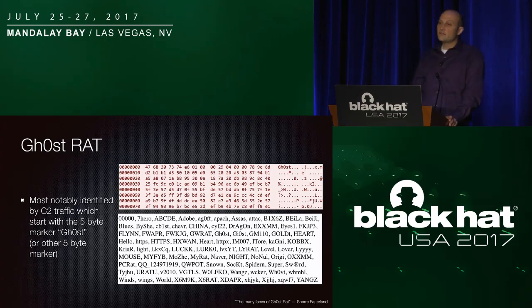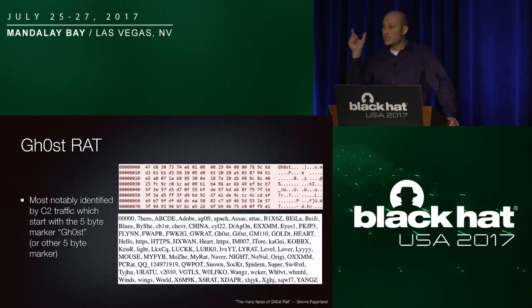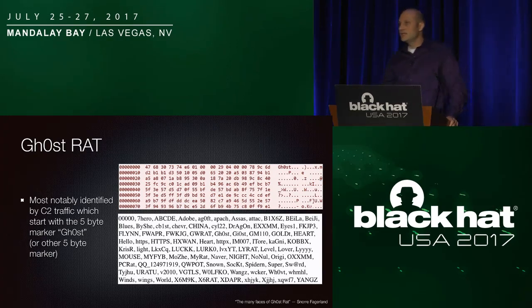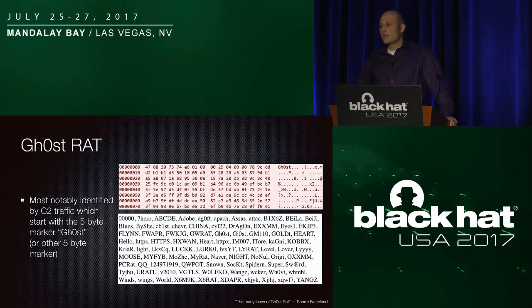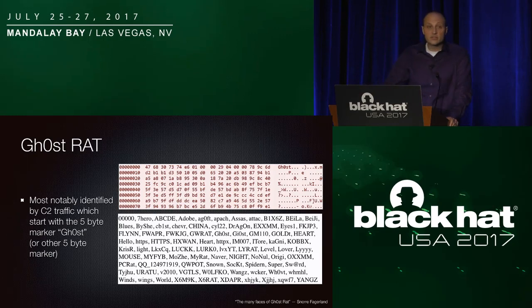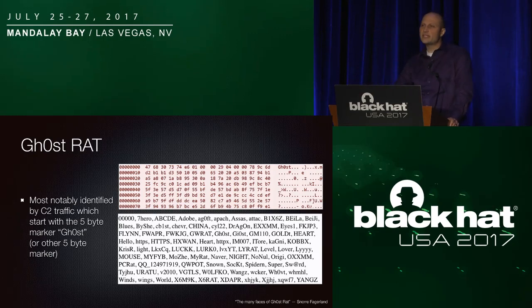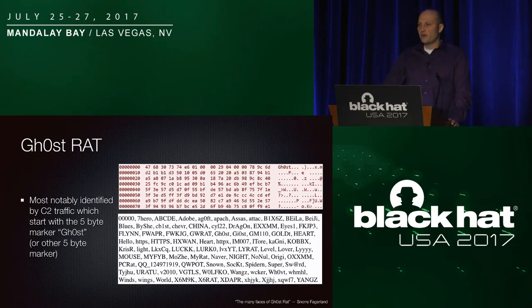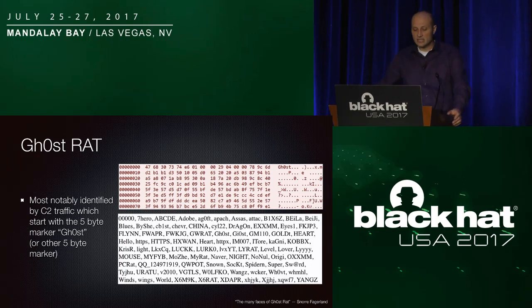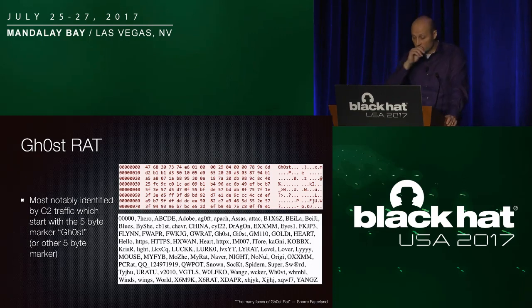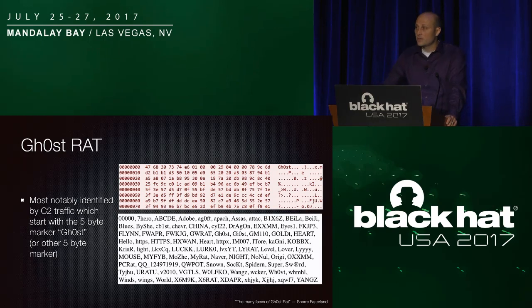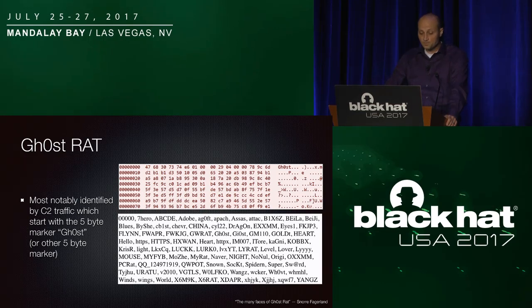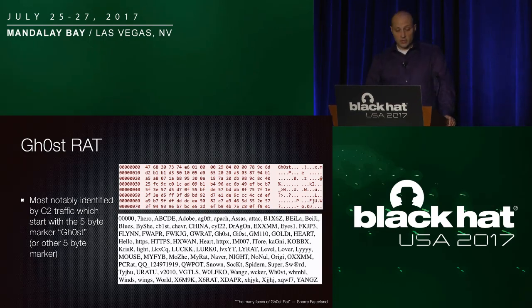And again, easily signatureable based on its C2 traffic. The traffic always starts out with a 5-byte marker, which is usually ghost, spelled with a zero, followed by two int variables and then a gzip or not gzip, an LZMA compressed buffer. Since the source code has been leaked online, we've seen variants come up where they try to change that marker to hide who they are, but they usually just change it to a different 5-byte variable, so it's still very signatureable. The list here of different 5-byte markers that we have observed are from a colleague's paper. I observed all these, and I just stole that from him.